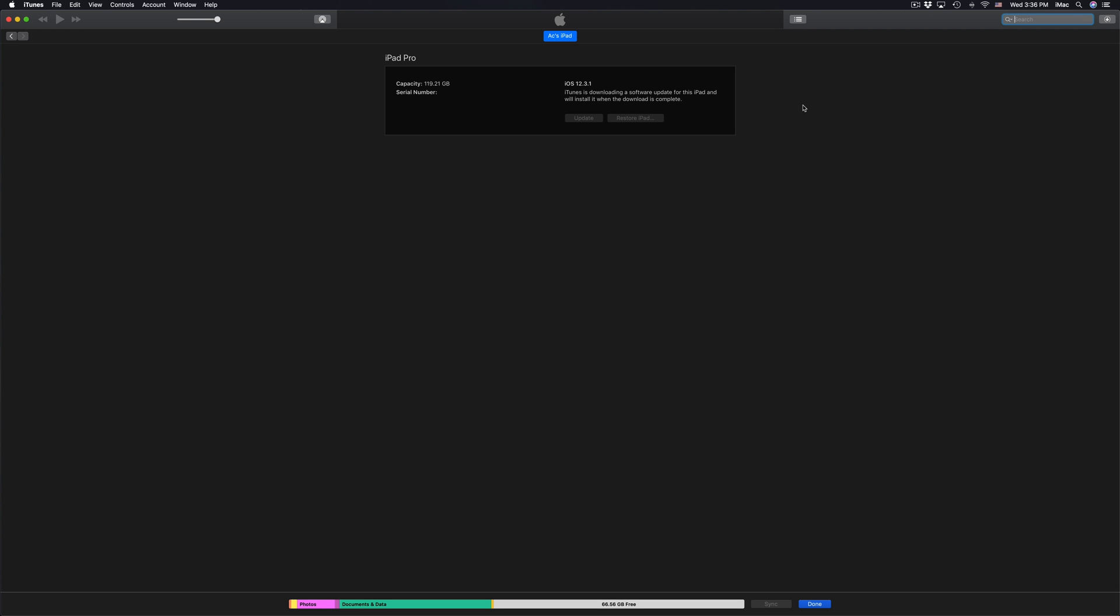Anyways it all depends on your internet speed but for most of you I wouldn't say this would take more than five to ten minutes in total. Again it really does depend on your internet speed and which iPad you have as well.